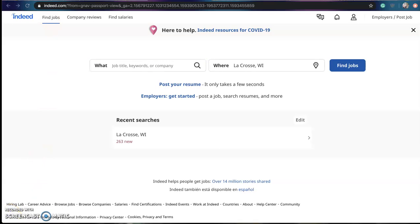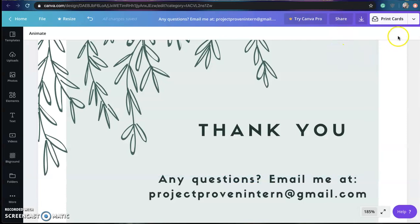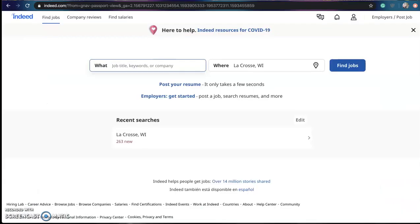Any other questions or concerns or ran into any bumps, I am more than happy to help. You can email me at projectprovenintern at gmail.com and I can help troubleshoot you with any issues that you have. So thank you for joining in the video and good luck creating your account.